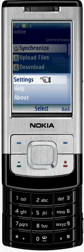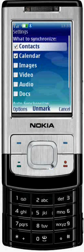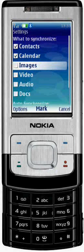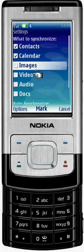On this screen, you see that contacts and calendar are marked by default. You can choose to synchronize photos, music, video clips and any other files. Once you're done, click on the Options soft key, select OK and you're all set to go.